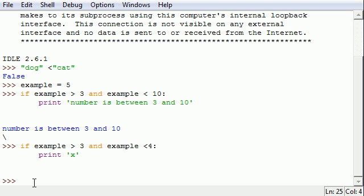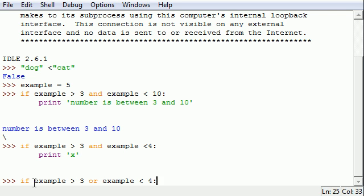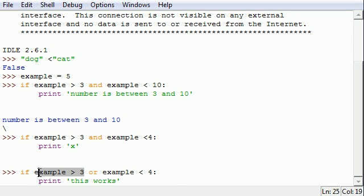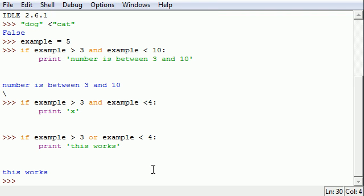And you do this using instead of and you use the or keyword. So let's go ahead and write if example is greater than three or example is less than four let's go ahead and print. This works. So in the or keyword unlike the and only one of these has to be true for this to print right here or this code to be executed. So let's go ahead and press enter and it says this works.